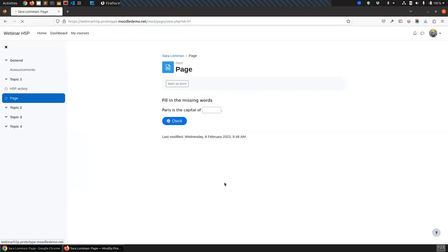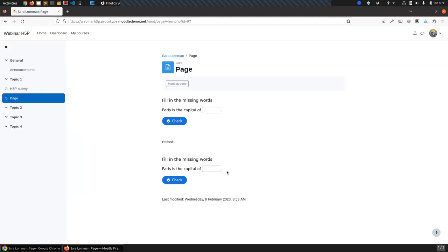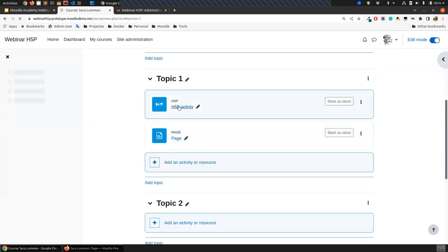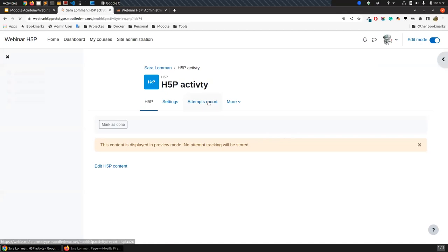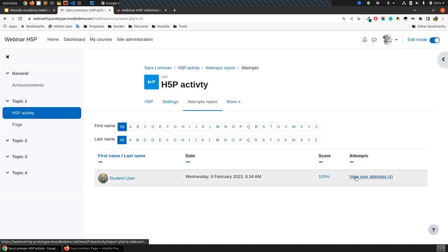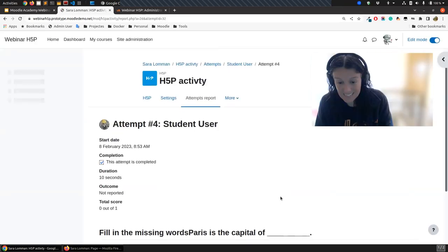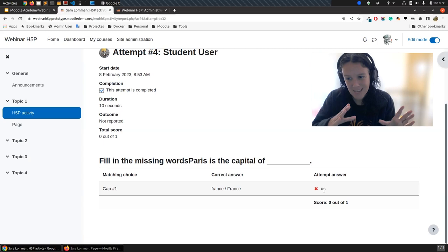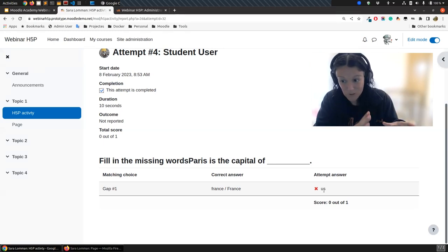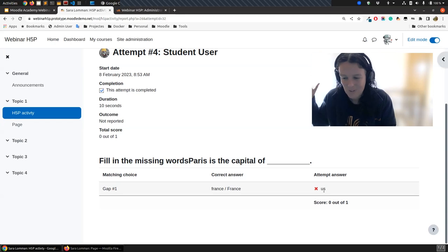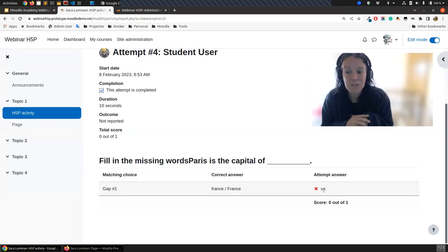If I go back to the page and reload it, you'll see one more item. Let me put US as an answer — not the right answer. Now if I go back to the course and access the H5P activity's Attempts Report, there should be four attempts total, and the last one, where I put US, should appear here. So I've been able to display an H5P activity and record the results using any embed location — whether a page, book, or anywhere else.